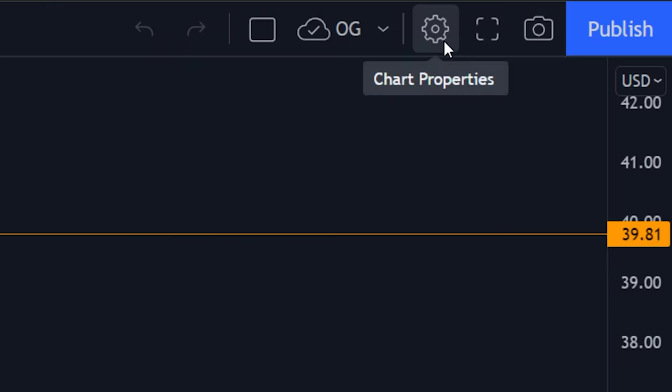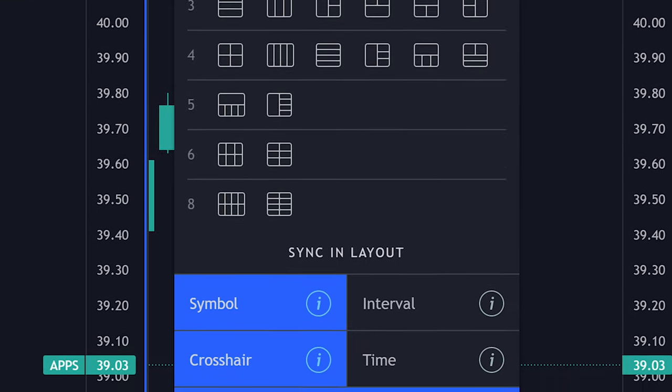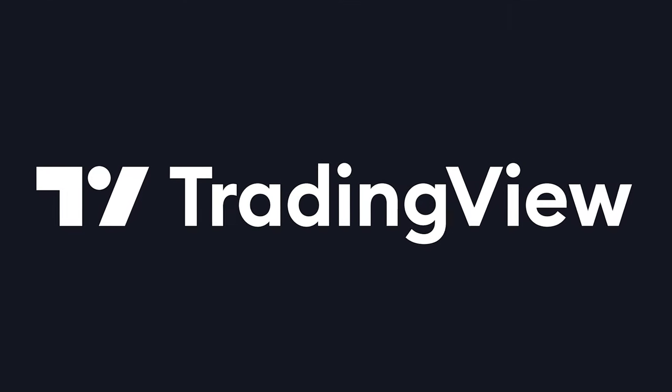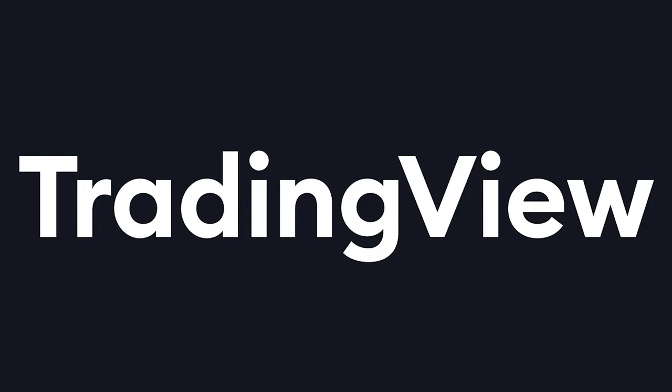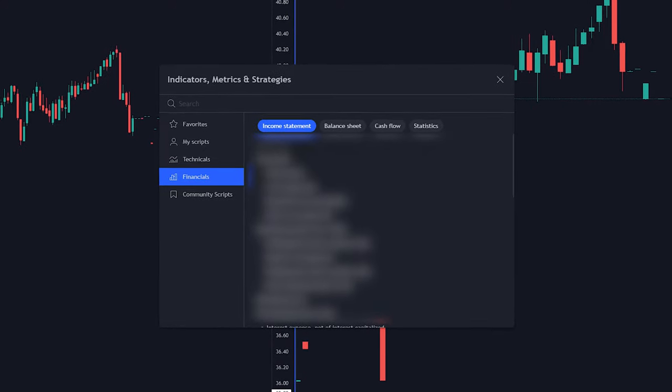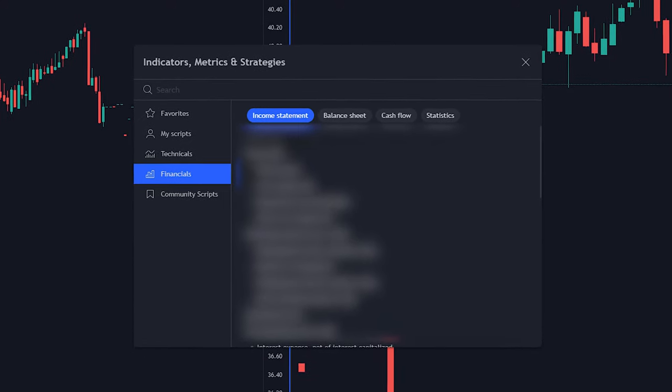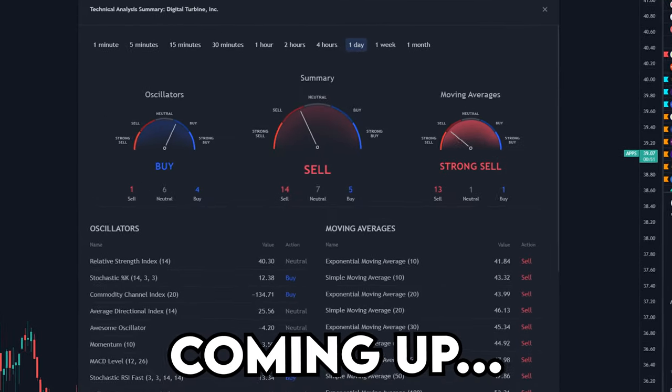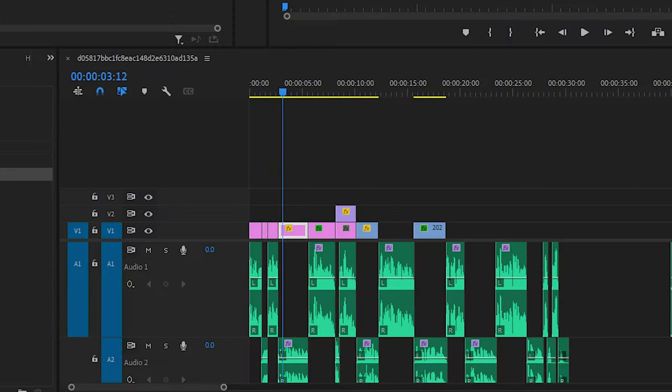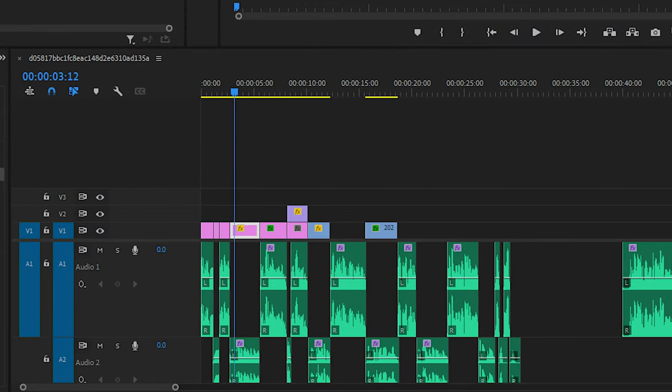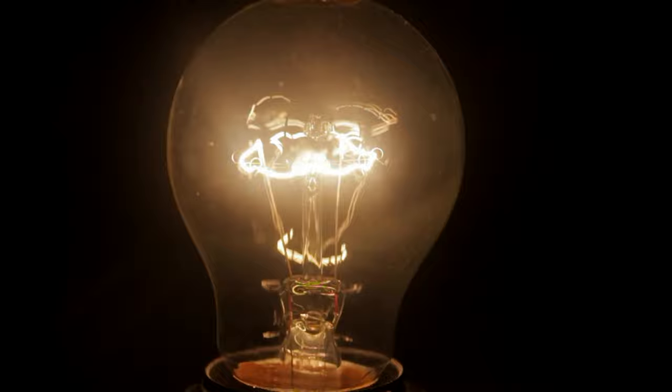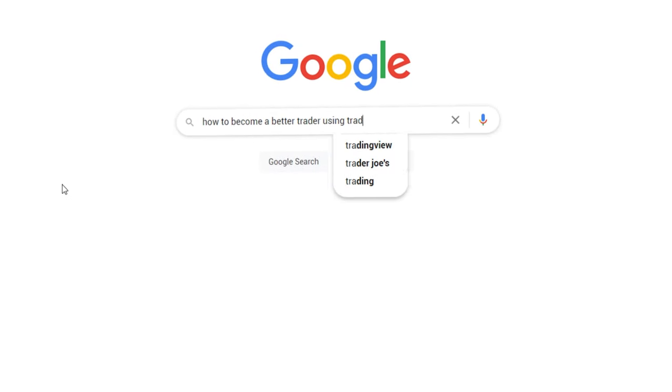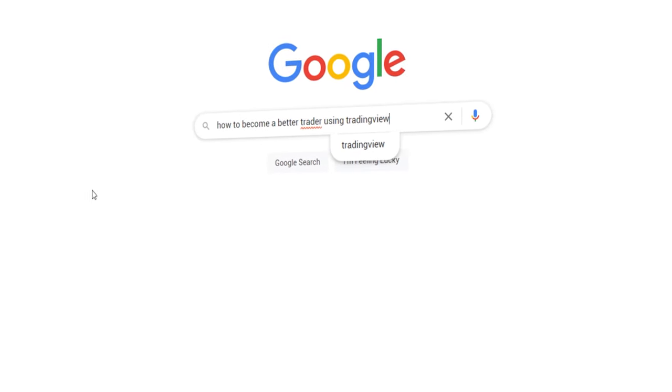I looked through every tool, setting, and chart layout to find 10 amazing hidden gems on TradingView that you probably didn't even know existed. Even I didn't know about some of them. So the reason I put all this together is for one solution: how to become a better trader using TradingView.